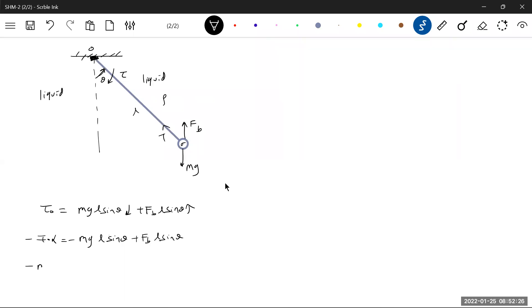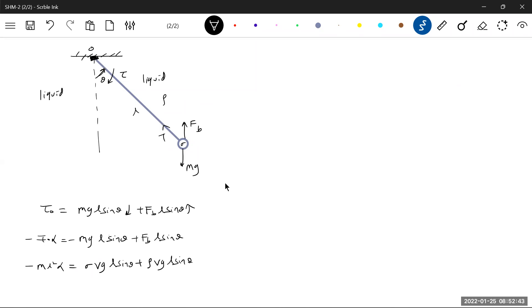Moment of inertia mL² that of the bob. mg will become density of the bob σVgL sinθ, and buoyant force will be ρVgL sinθ with a negative sign.